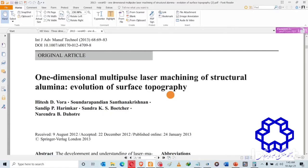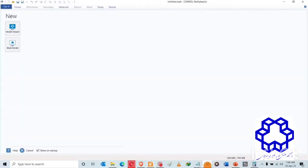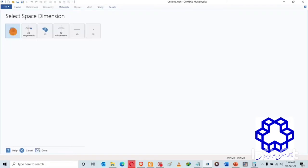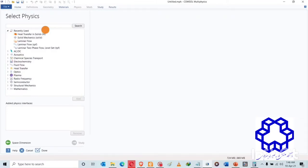In the previous demonstrations, we inserted the properties and basically replicated this article. We are using COMSOL Multiphysics. To create a model, we choose Model Wizard and then select the space dimension. We are going to choose 2D because we are going to simulate a cross section of the sample or workpiece that is going to be machined by the laser.